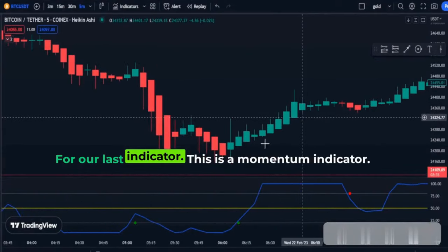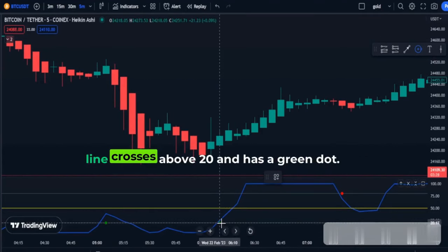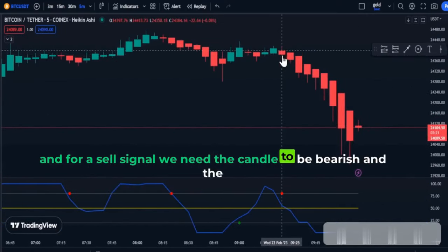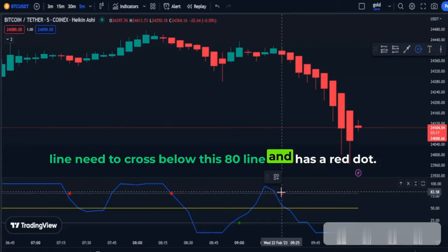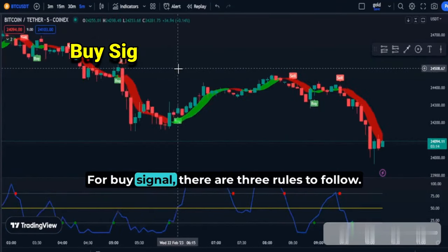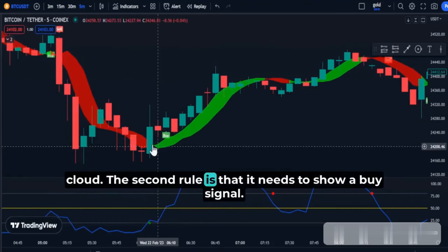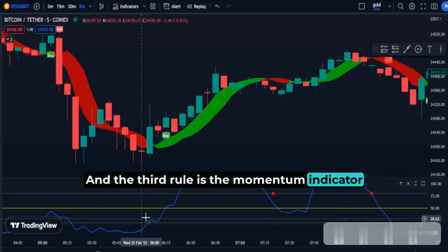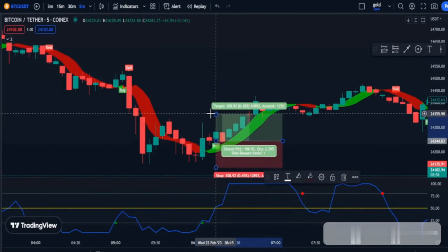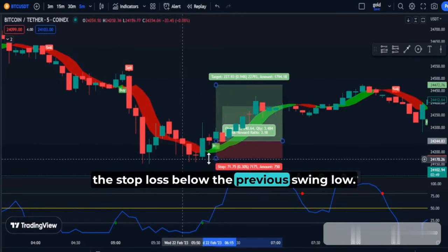For our last indicator, this is a momentum indicator. We will take a buy when the candle is green and the line crosses above 20 and has a green dot. For a sell signal, we need the candle to be bearish and the line needs to cross below the 80 line and show a red dot. For buy signals there are three rules: the price needs to be above the green cloud, it needs to show a buy signal, and the momentum histogram needs to cross above 20 and show a green dot. I'll be taking a buy on this candle with a target of 1.5R or 2R and setting the stop loss below the previous swing low.